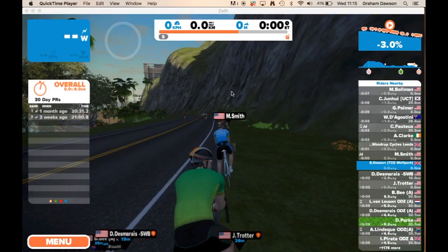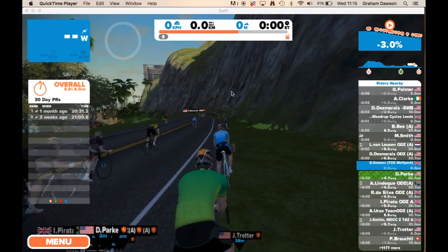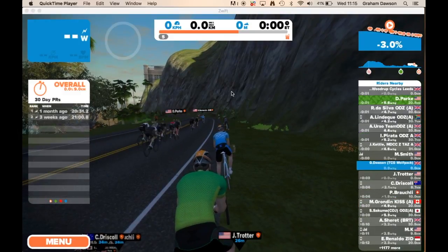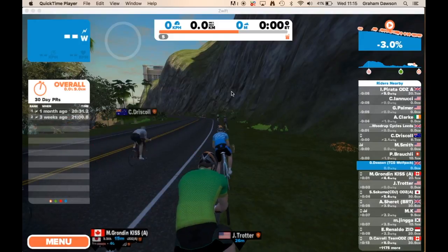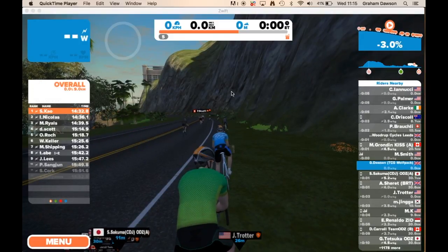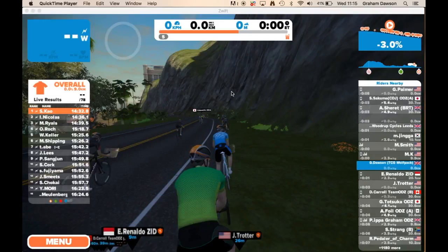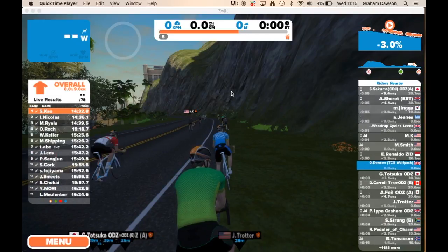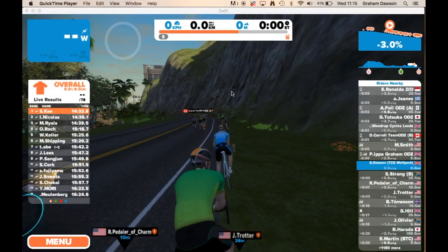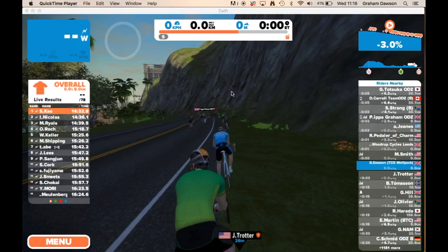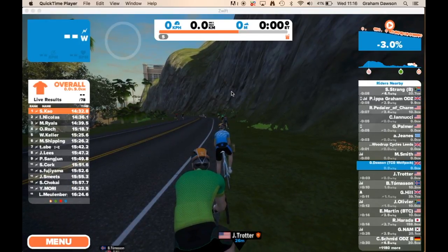I'm going to show you a quick video on how to upload a workout into Zwift. We will be doing a lot of workouts using Zwift over the coming year so you can train at home without having to come into the studio.